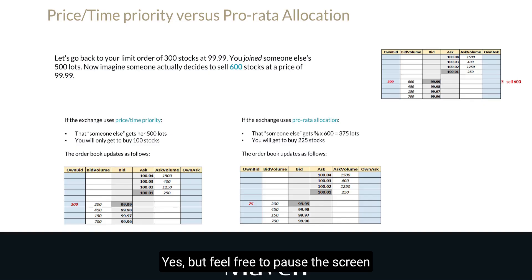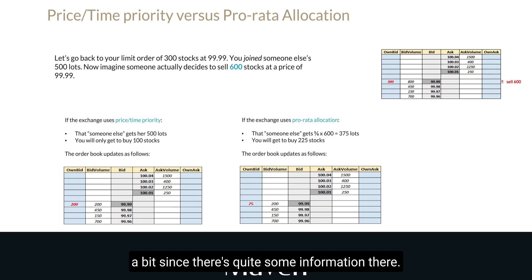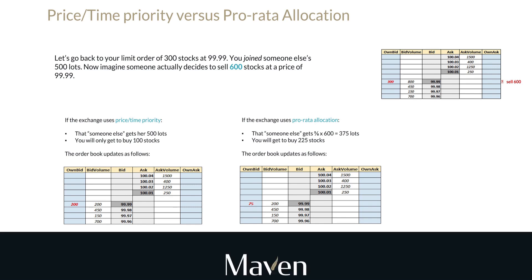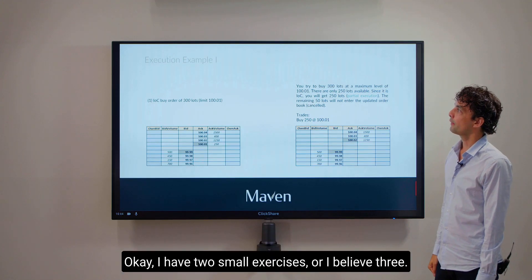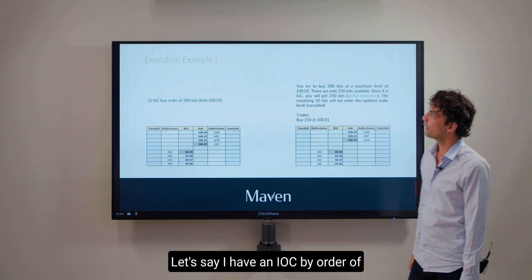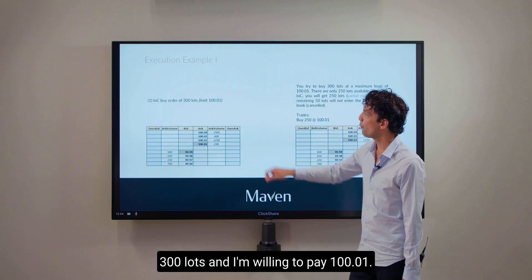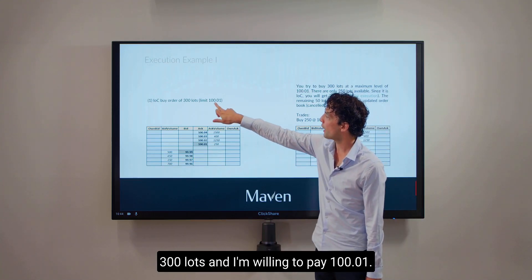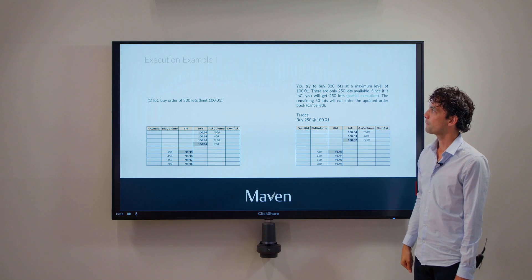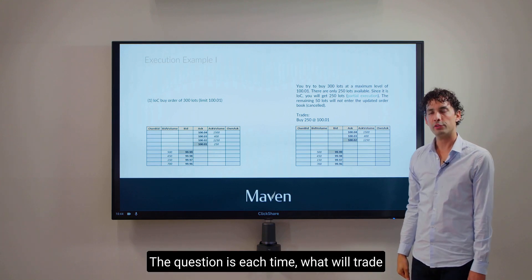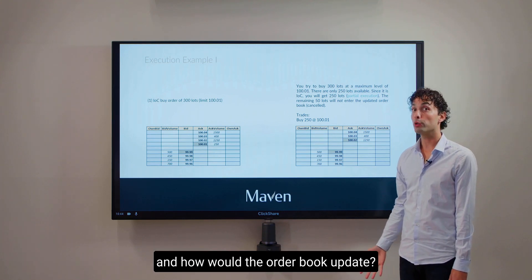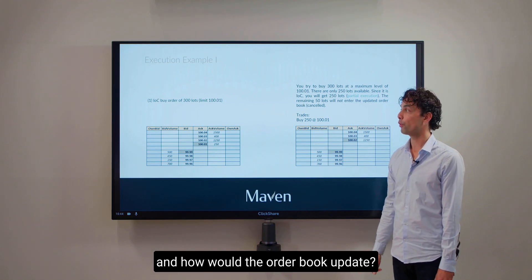Feel free to pause the screen since there's quite some information there. I have two or three small exercises. The question each time is: what will trade and how will the order book update?